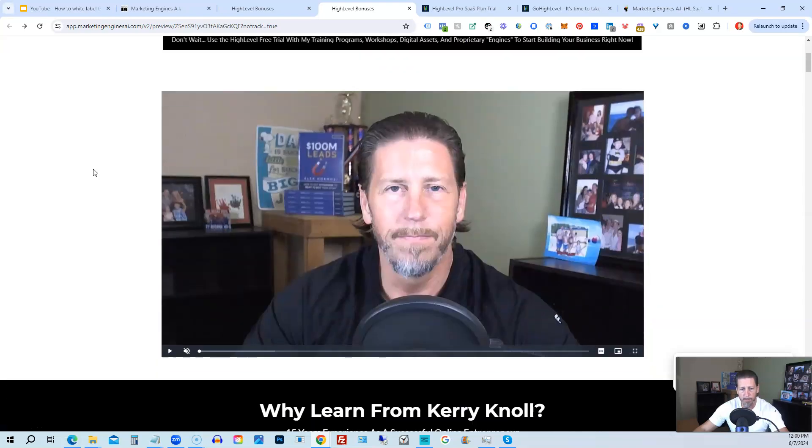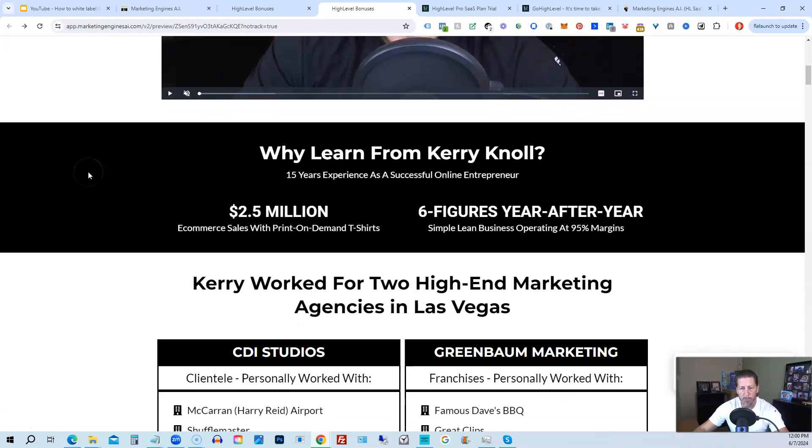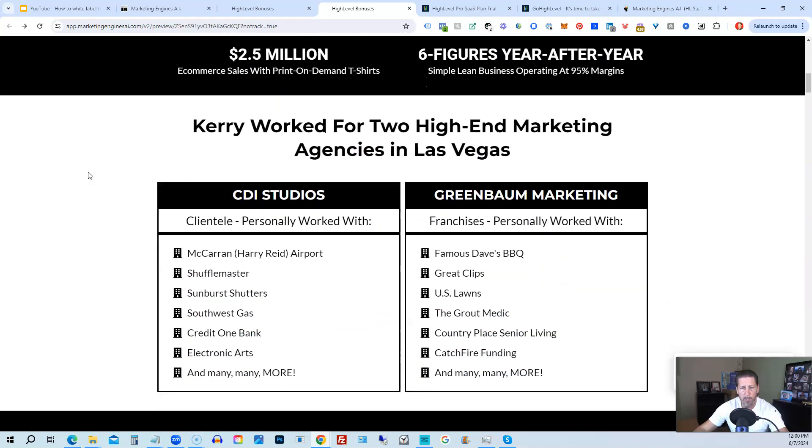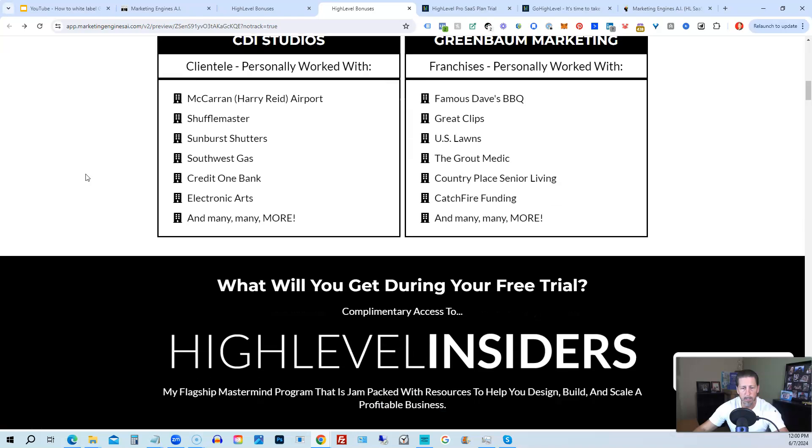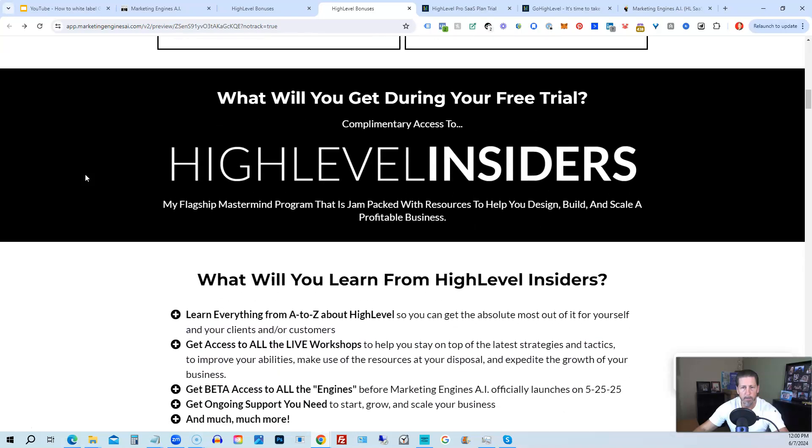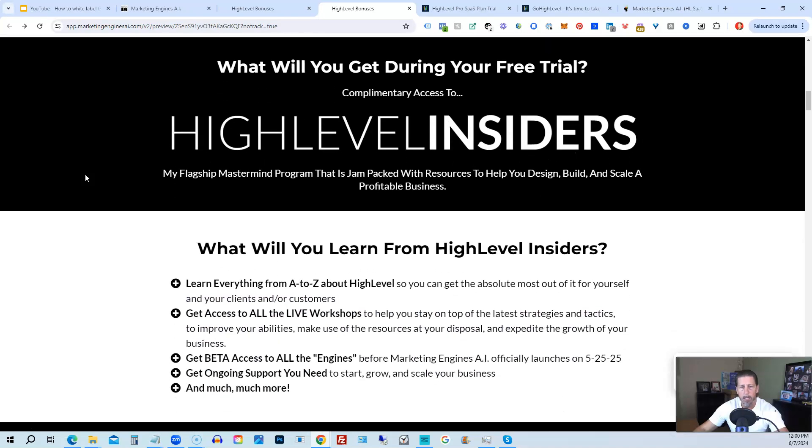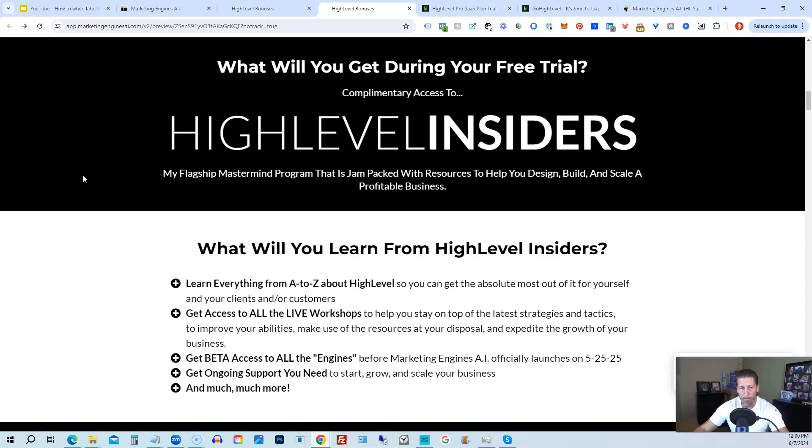So there's another talking head video of me explaining the benefits to my high-level bonus package. And if you scroll on down, you can see everything that's included, including my high-level insiders flagship mastermind membership program that's absolutely 100% free just by signing up for either Marketing Engines AI, my SaaS, or through one of my affiliate links for high-level itself.